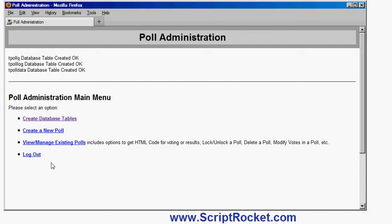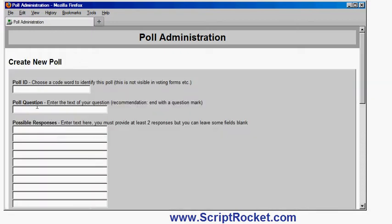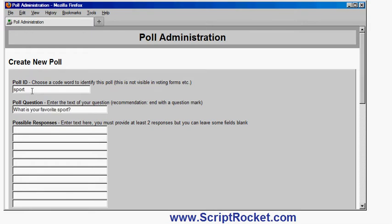Now I'm ready to actually start creating a poll. So my first poll here is going to be create a new poll, and I choose an ID code word to identify the poll. This isn't visible on the page, although it is in the HTML source code.